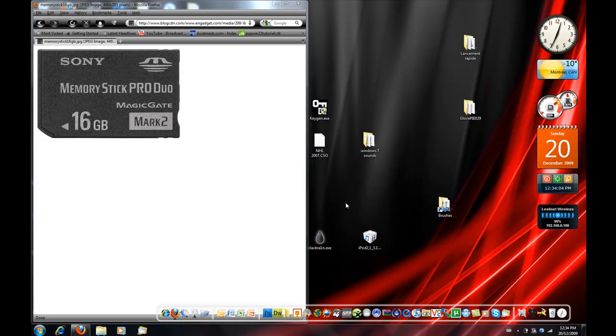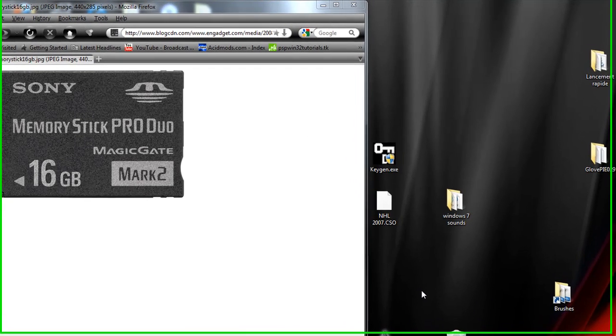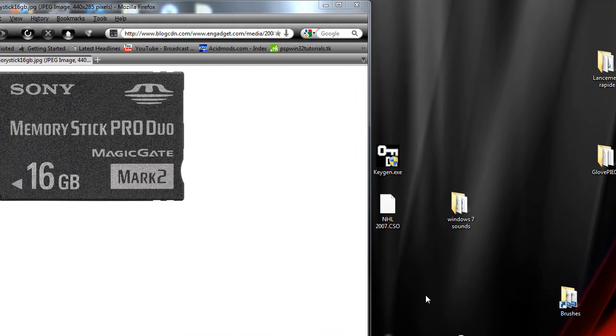Hi guys, today I'm going to show you how to speed up your PSP's memory stick.